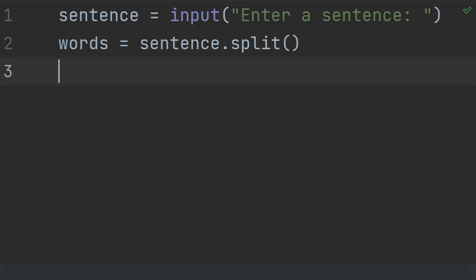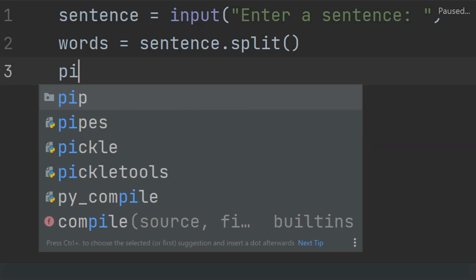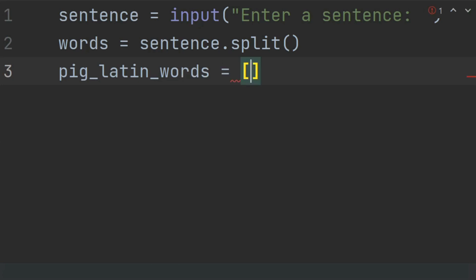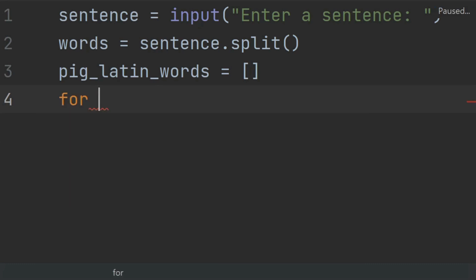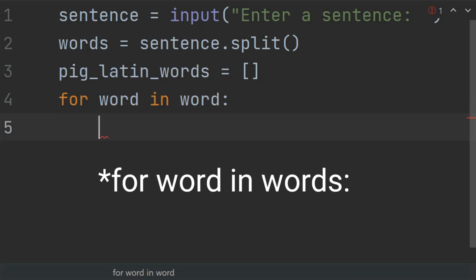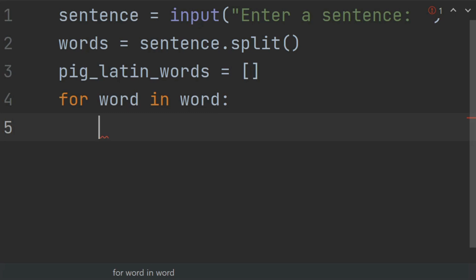After this, use the for loop to convert each word to Pig Latin. For this, first create a 'pig_latin_words' list that will store the Pig Latin converted words. Set this equal to an empty list. Now use the for loop: 'for word in words'. At each iteration, move the first letter to the end and append 'ey'.